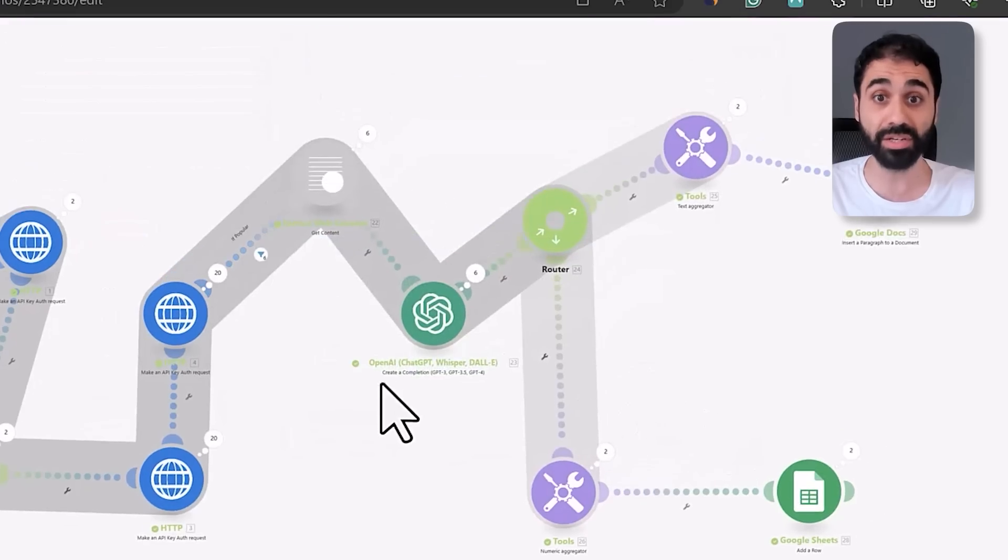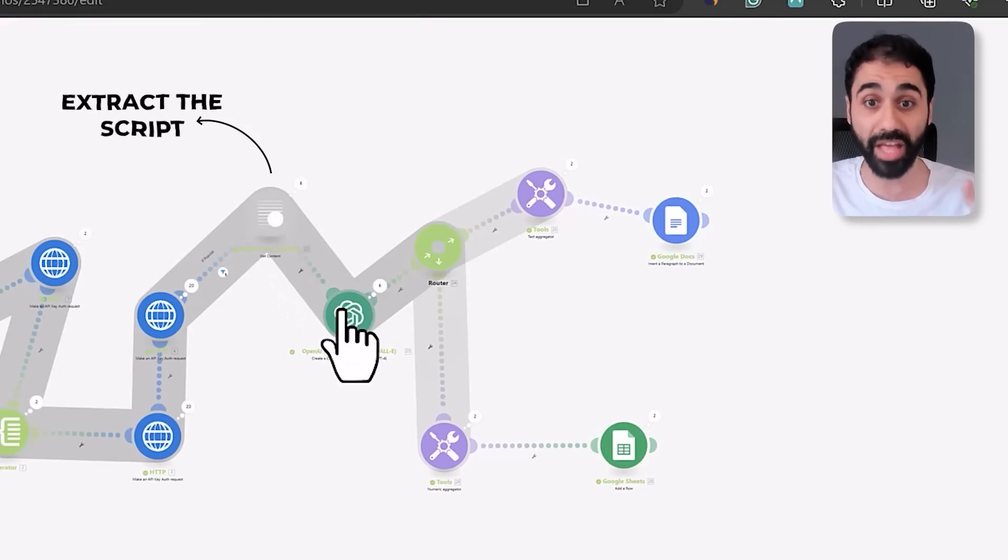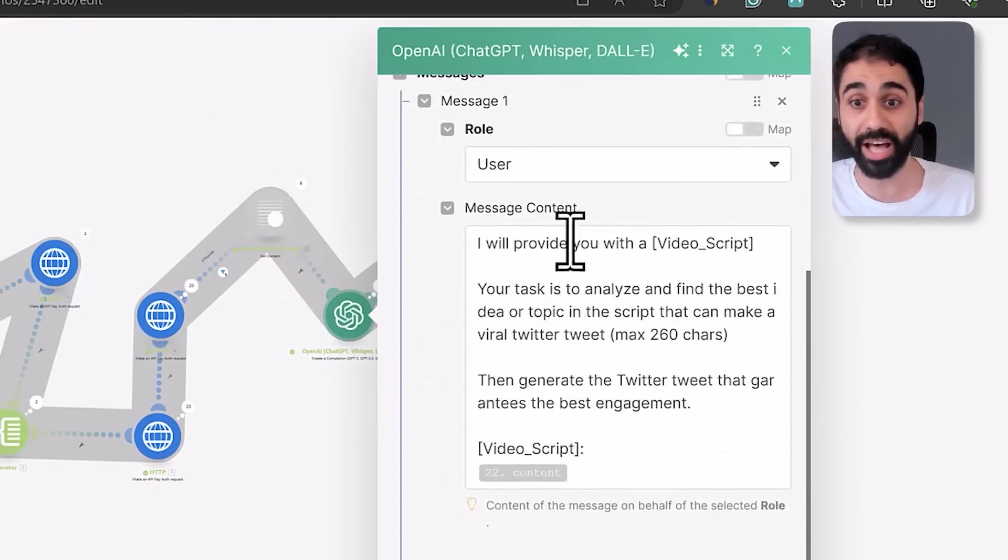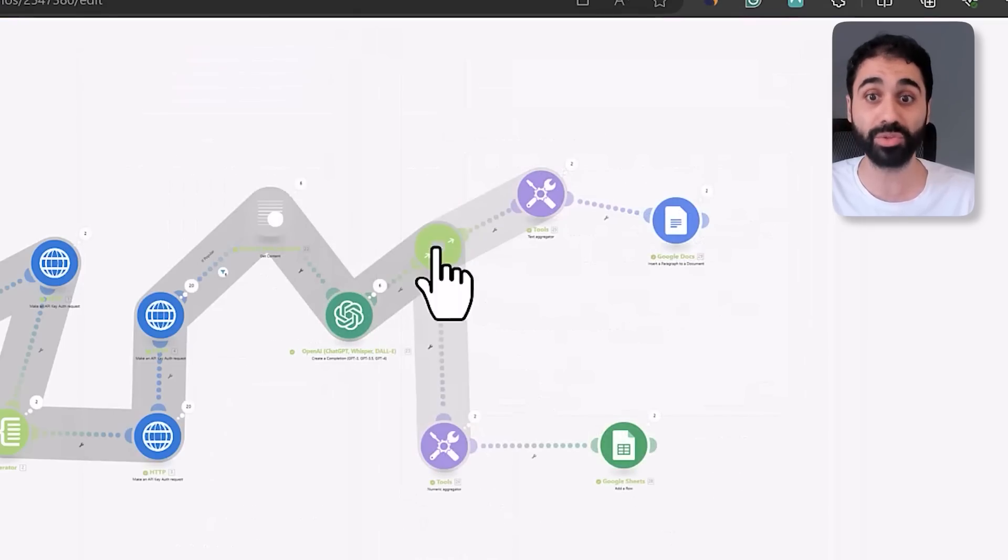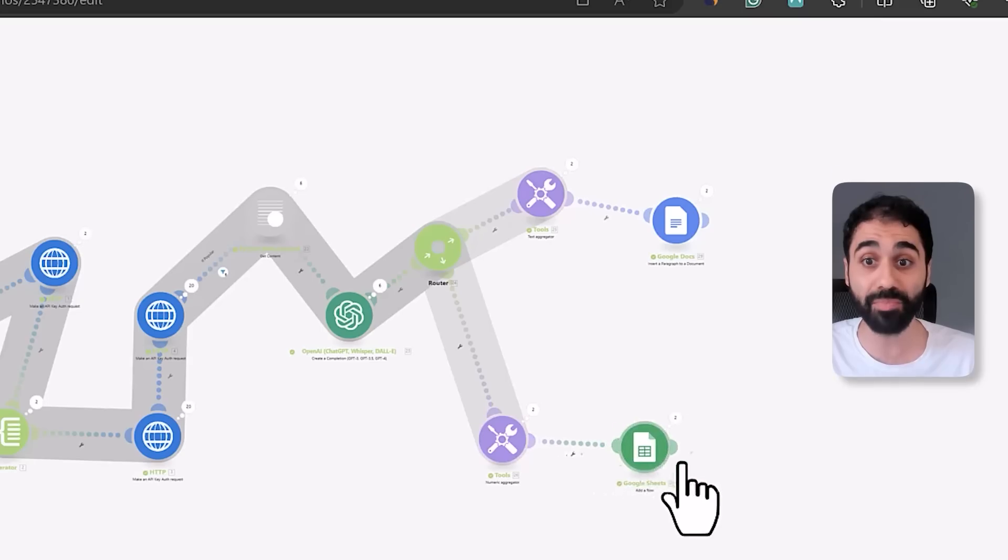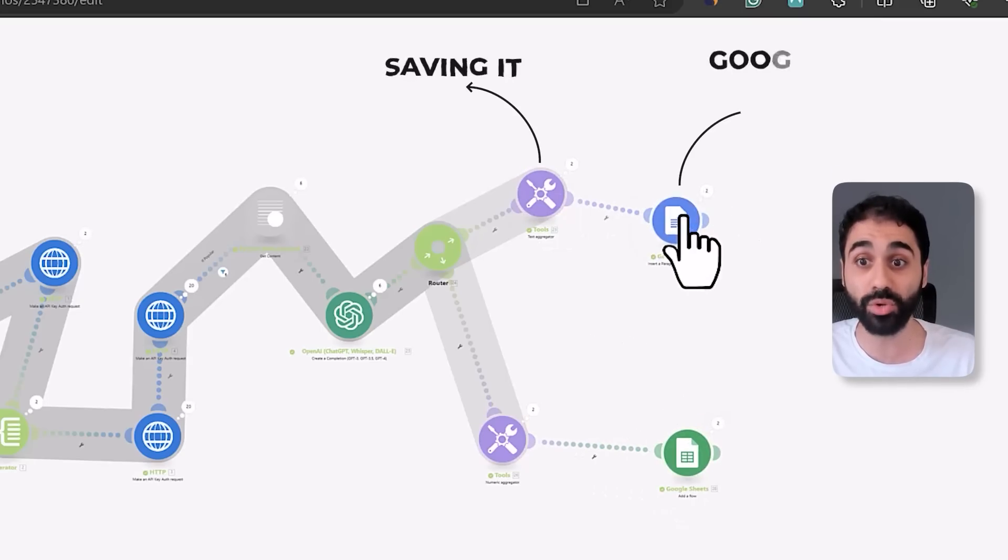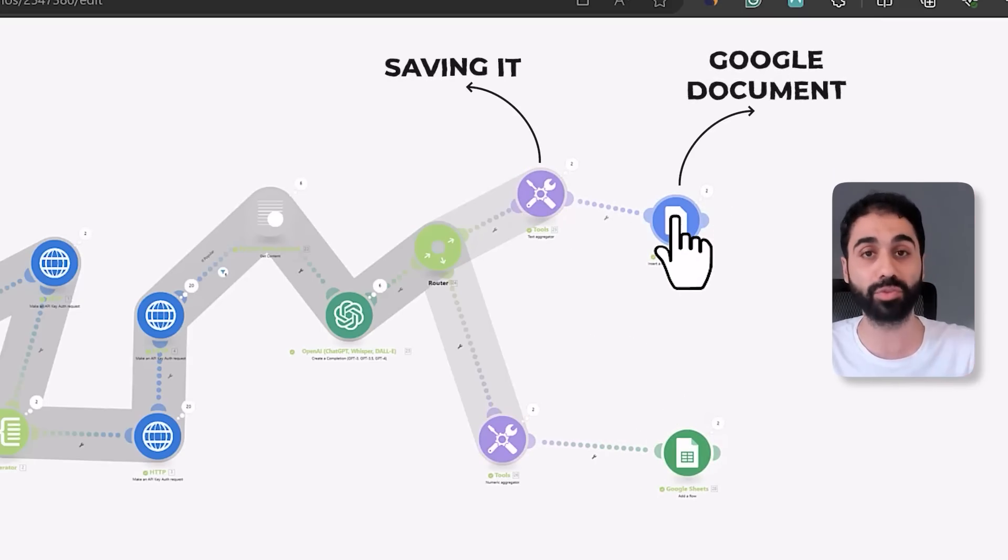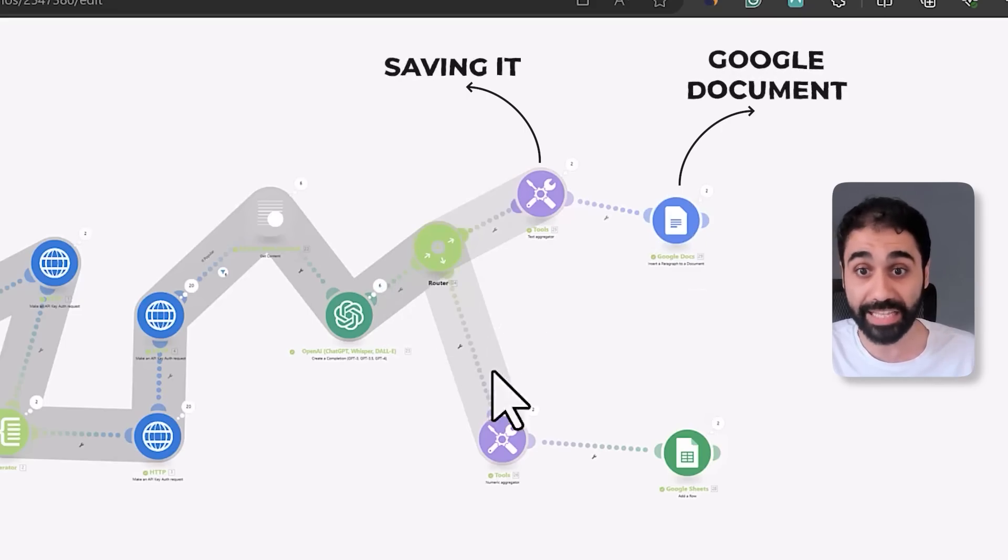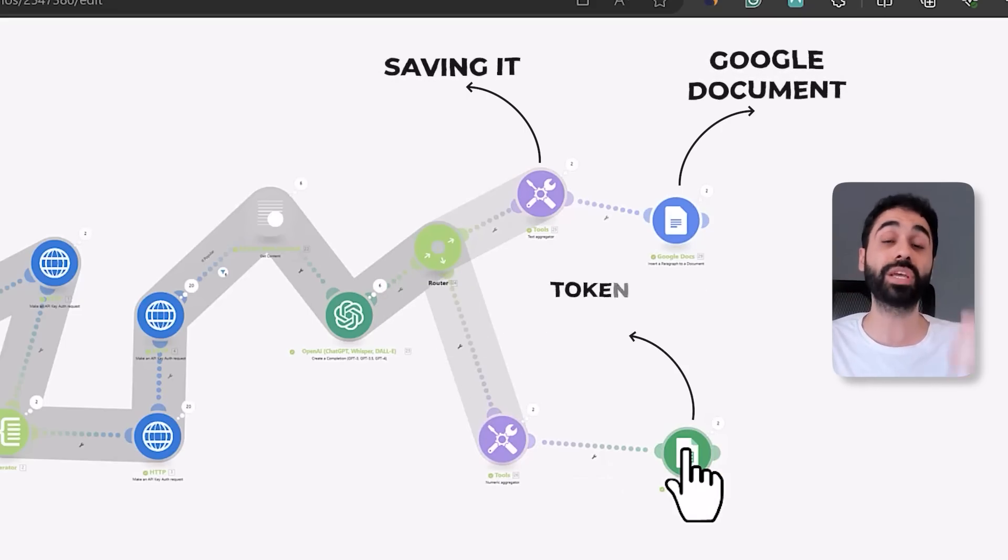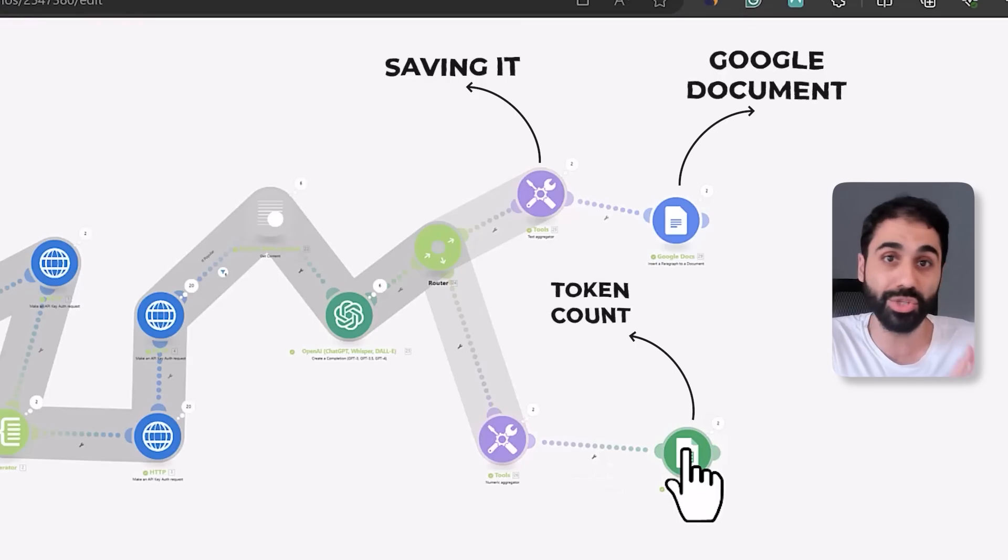So if the video is popular, getting more than 100,000 views, it will extract the script. And then using OpenAI again, I'm using this prompt to generate the Twitter tweet from the video script. And then what I'm doing is I am saving it into a Google document. So we have a list of tweets in the same Google Doc. And the second path here, I'm calculating the token count so you can know how much tokens you use to calculate the pricing if you want.